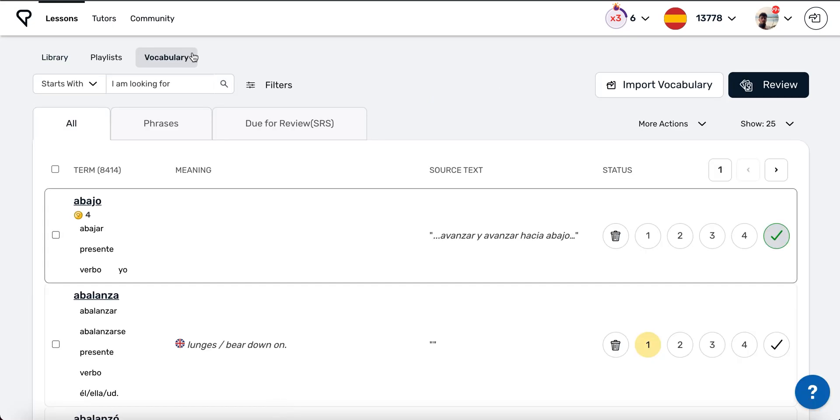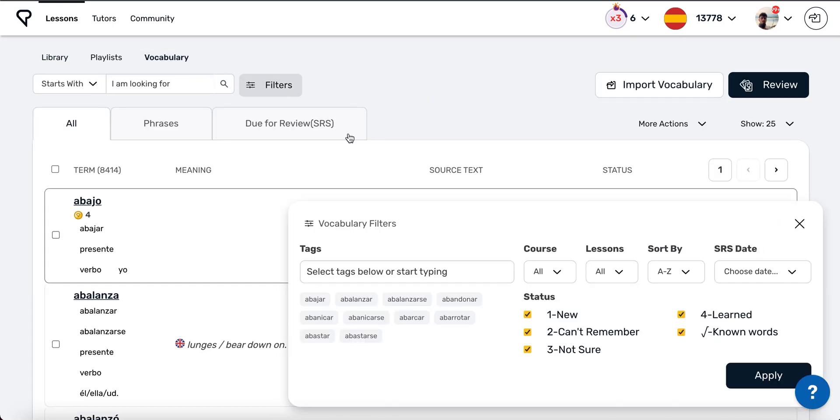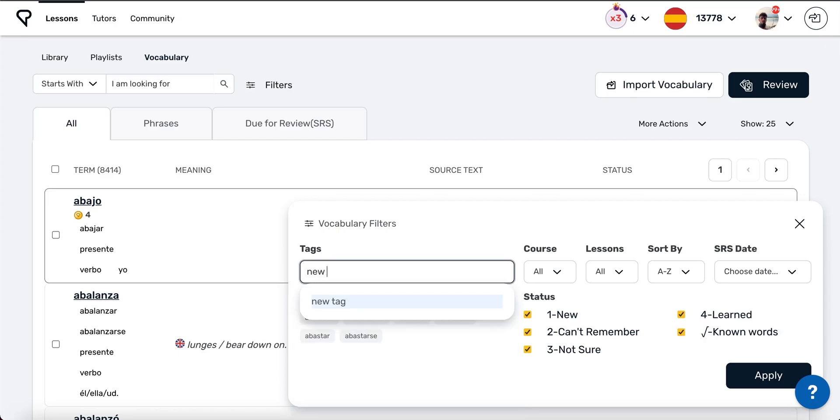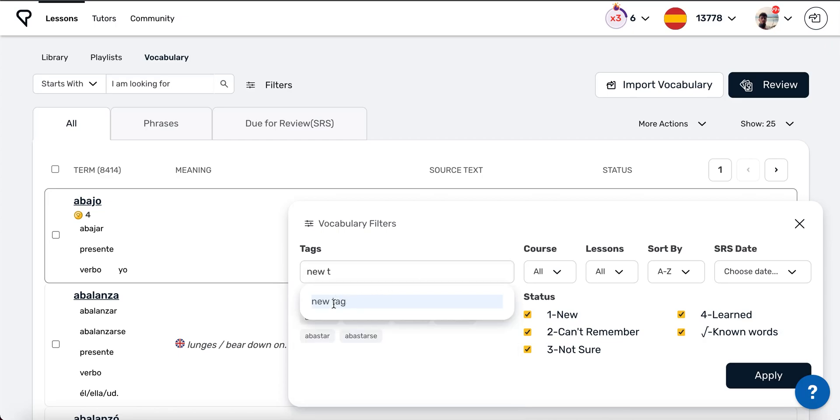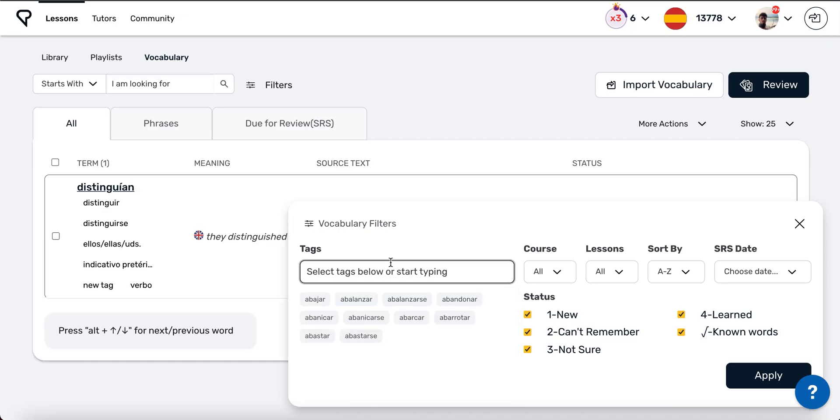Then, in the Vocabulary tab, you can filter your list with a particular tag to just focus your review activities on words that contain that tag.